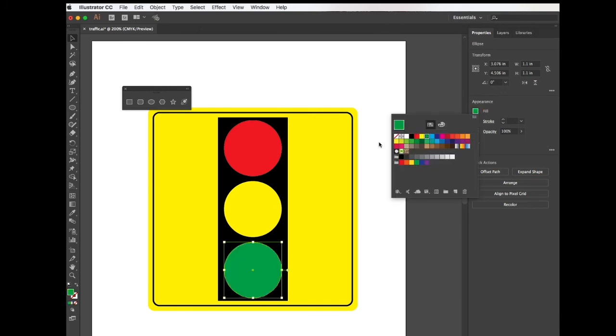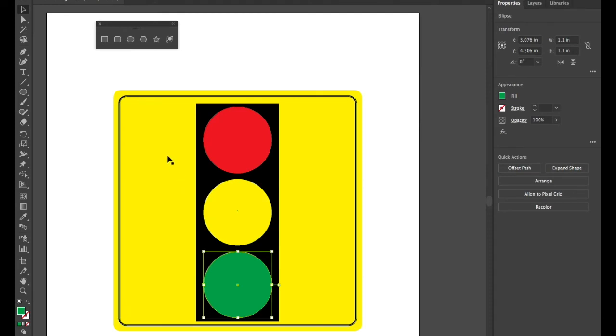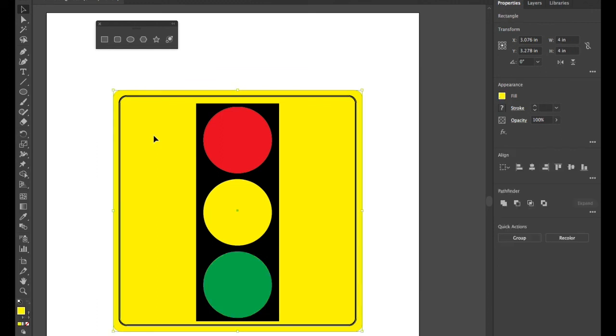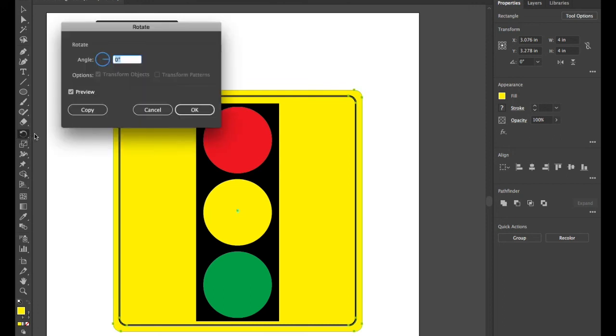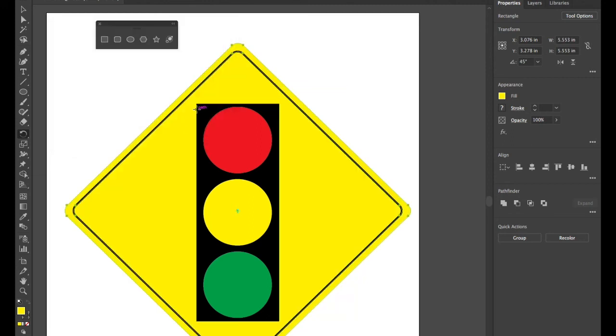Perfect. To finalize our graphic, we're going to use our selection tool to create a marquee selection to select both rectangle shapes. Then we're going to go over to the rotate tool and double click to bring up the rotate dialog box. In the angle, we're going to type in 45 degrees and press OK. Both squares are rotated at 45 degrees to complete our traffic sign graphic.